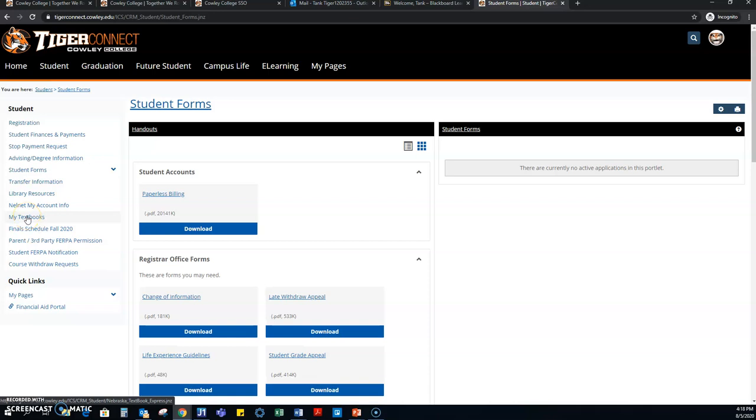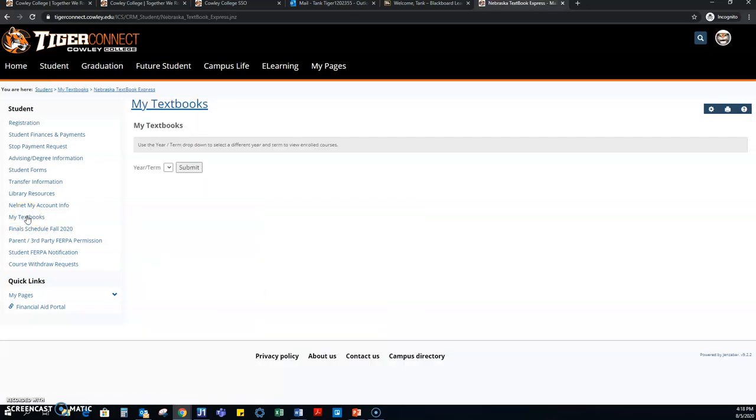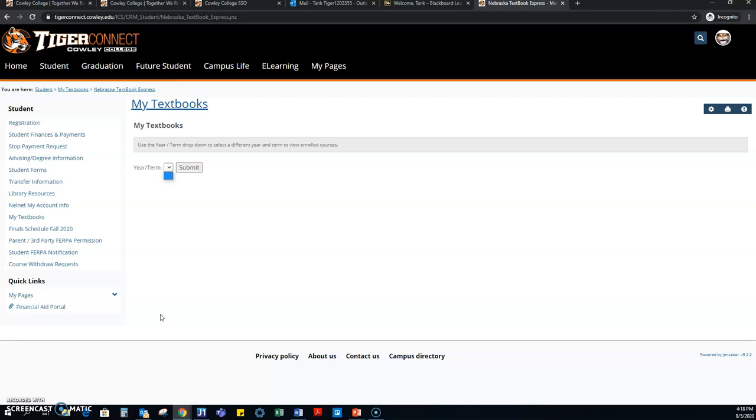The other nice thing on here is my textbooks. Now I did have to drop Tank from his classes, but you should be able to go by year and term and hit submit, and it's going to bring up everything that you need for those classes. Keep in mind that when ordering from the bookstore, you can have it shipped to your home, or if you live near or around Arc City, you can pick them up there.